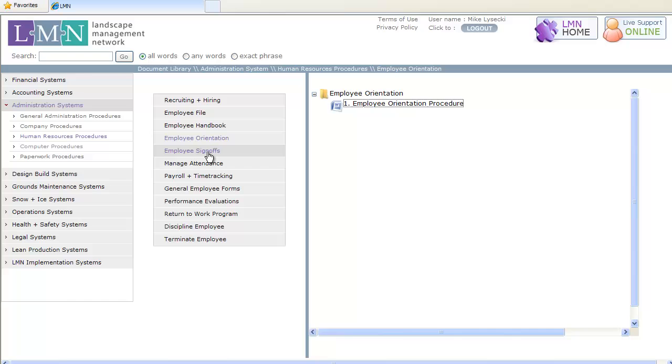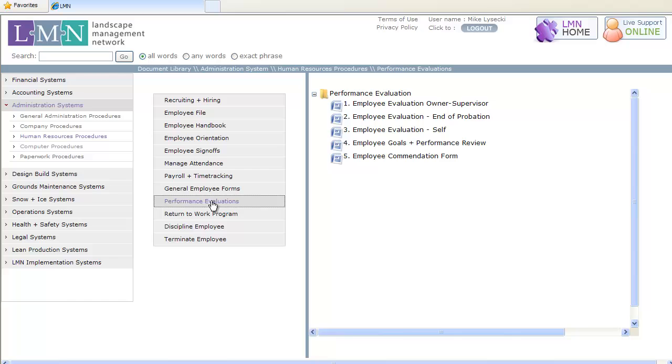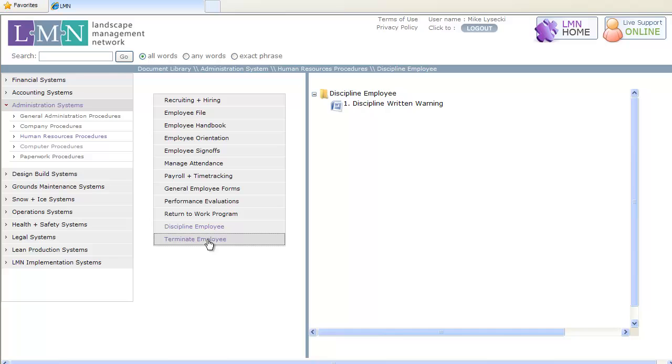From recruiting and hiring, through to managing attendance, payroll and time tracking forms, performance evaluations, a safe return to work program, disciplinary letters, and termination procedures, the LMN HR Library is your human resource department, all in one box.